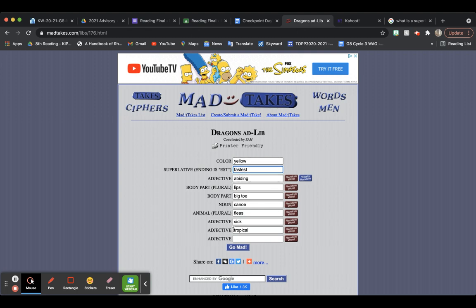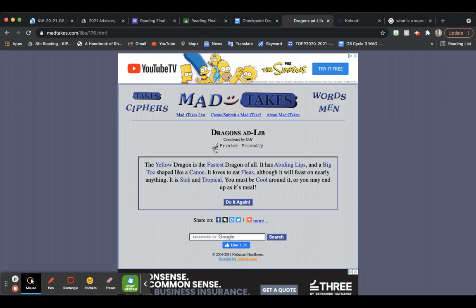I have all these different adjectives, and for this last adjective, let's choose a random word. An adjective is something that describes a noun. It gave me the word cool. Then you'll click on Go Mad. And so it talks about dragons. You'll read it out loud: the yellow dragon is the fastest dragon of all. It has biting lips and a big toe shaped like a canoe.